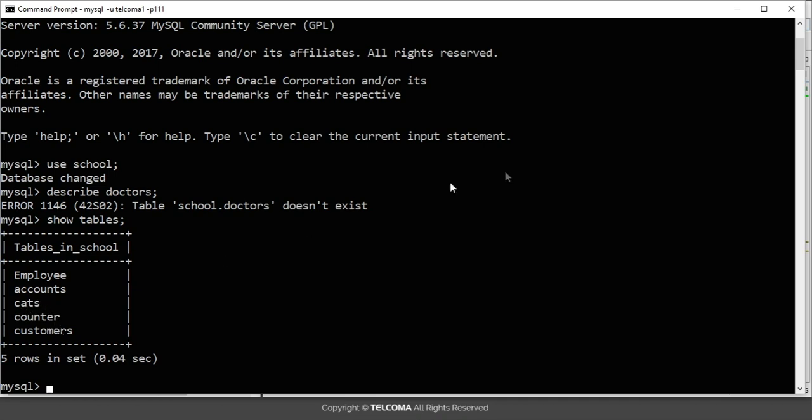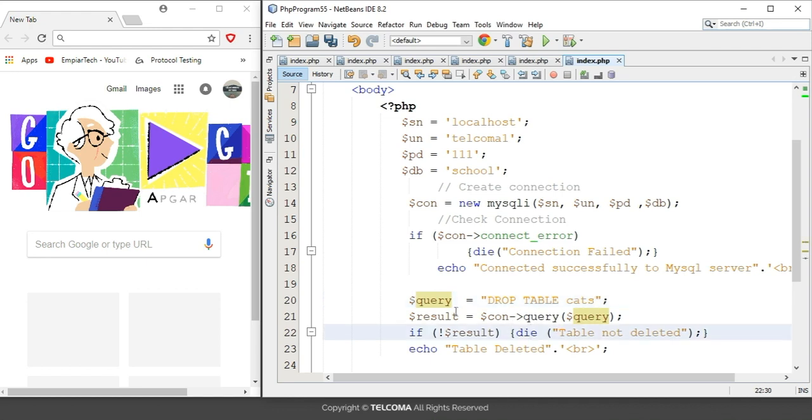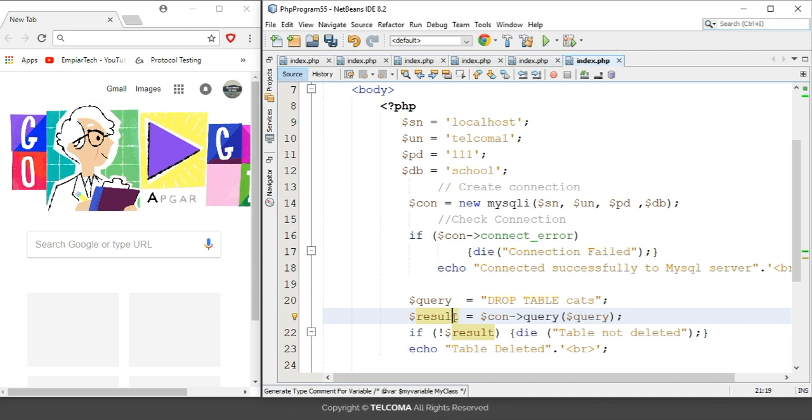So to drop this, here I am adding its name cats. And here after that it's showing result object equals to connection and it is running a method query, and here we have included a query object in it.